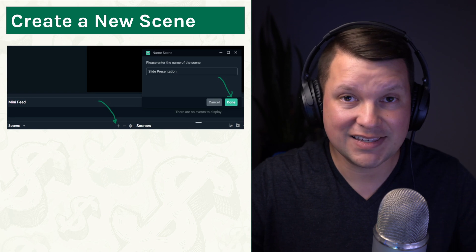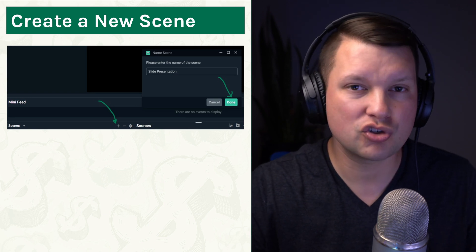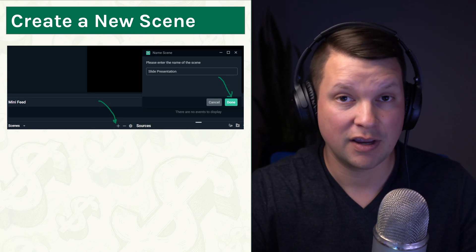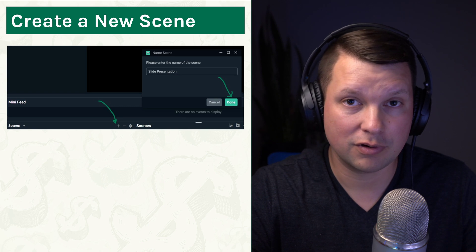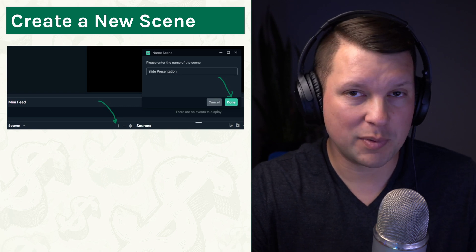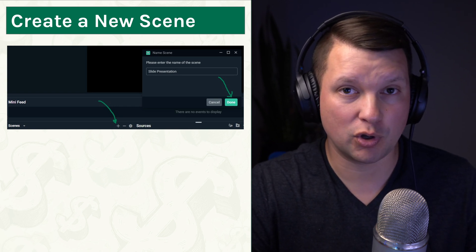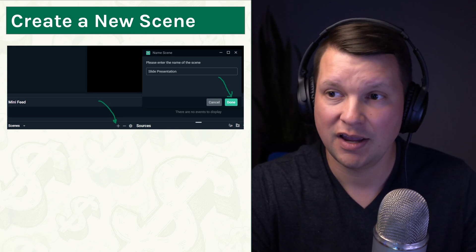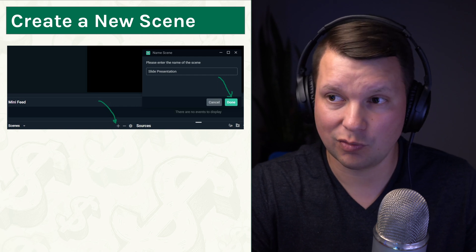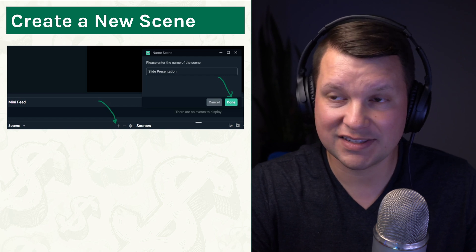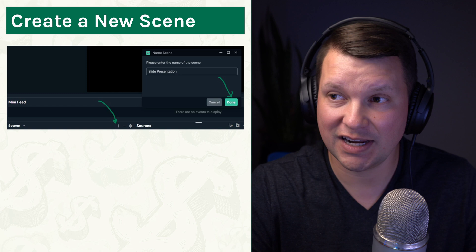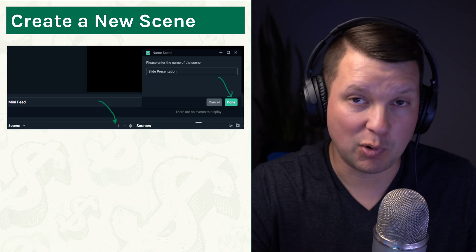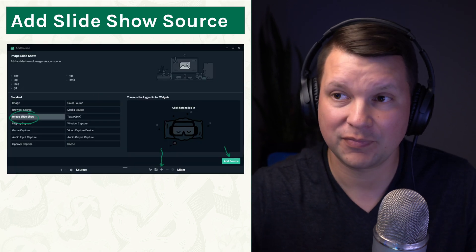So inside of OBS, now you can see here I'm using Streamlabs OBS. OBS Studio or any version of OBS that you're using should have a very similar process. You're going to add a new scene. So we're just going to create a scene I'd call Slide Presentation. You can name it whatever you want and click Done.